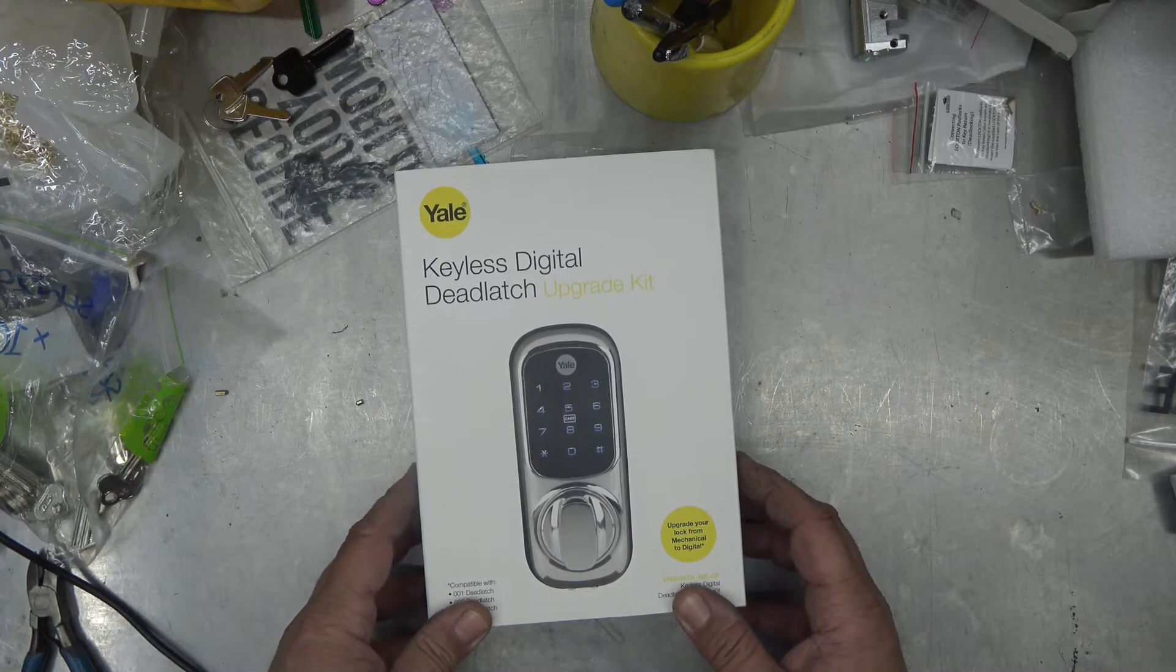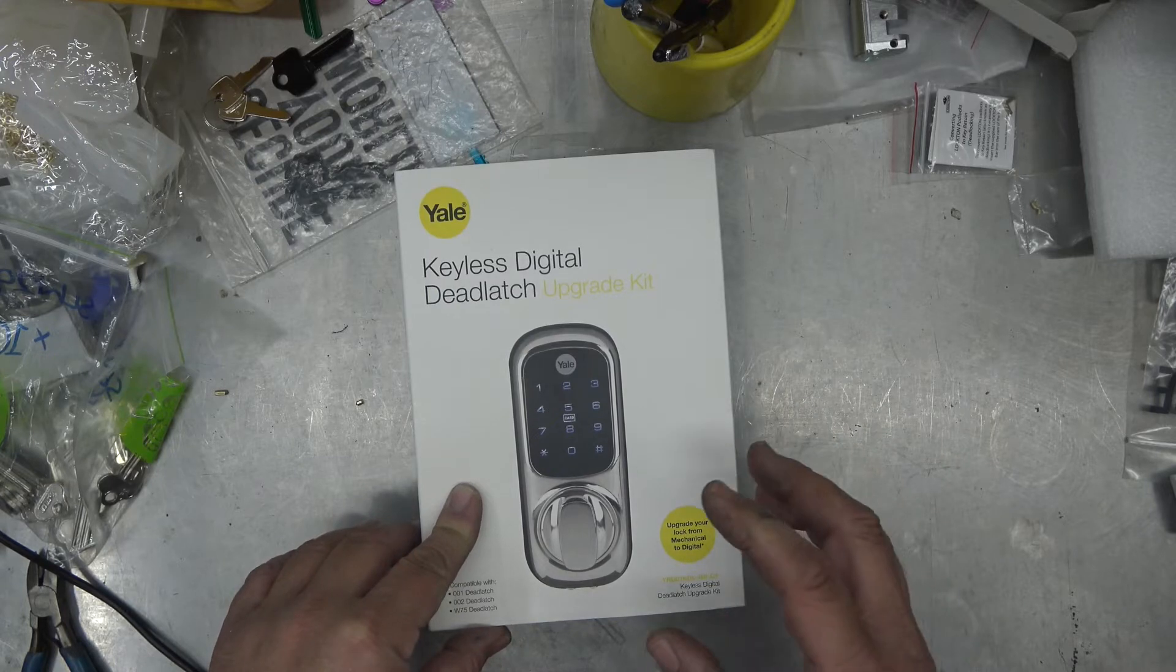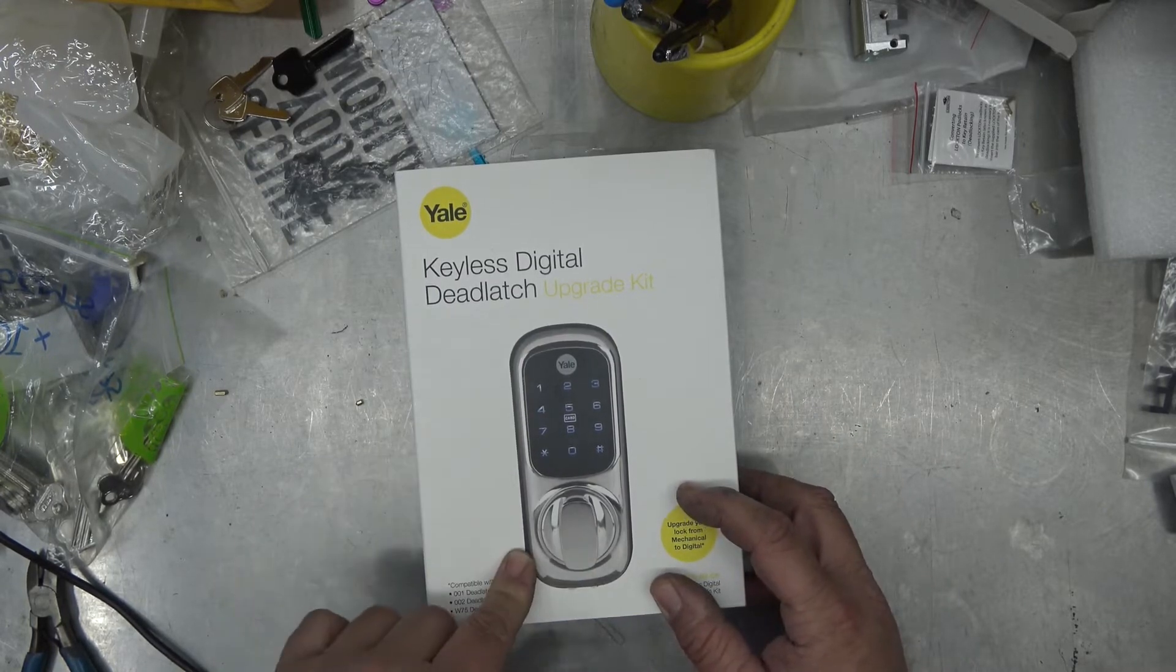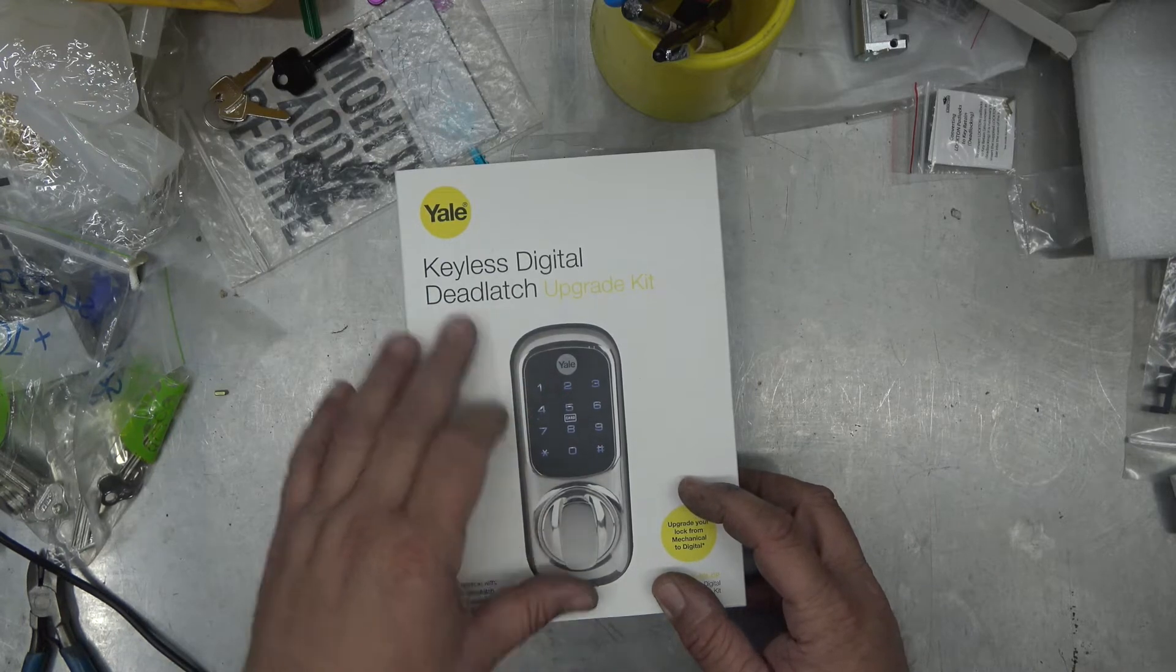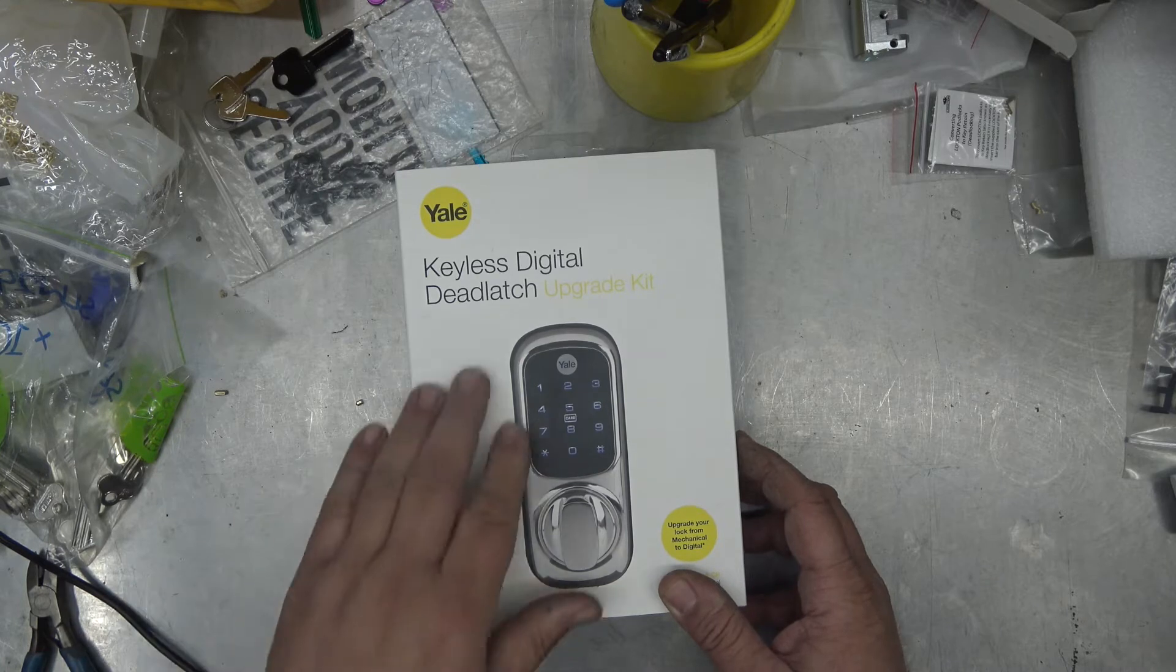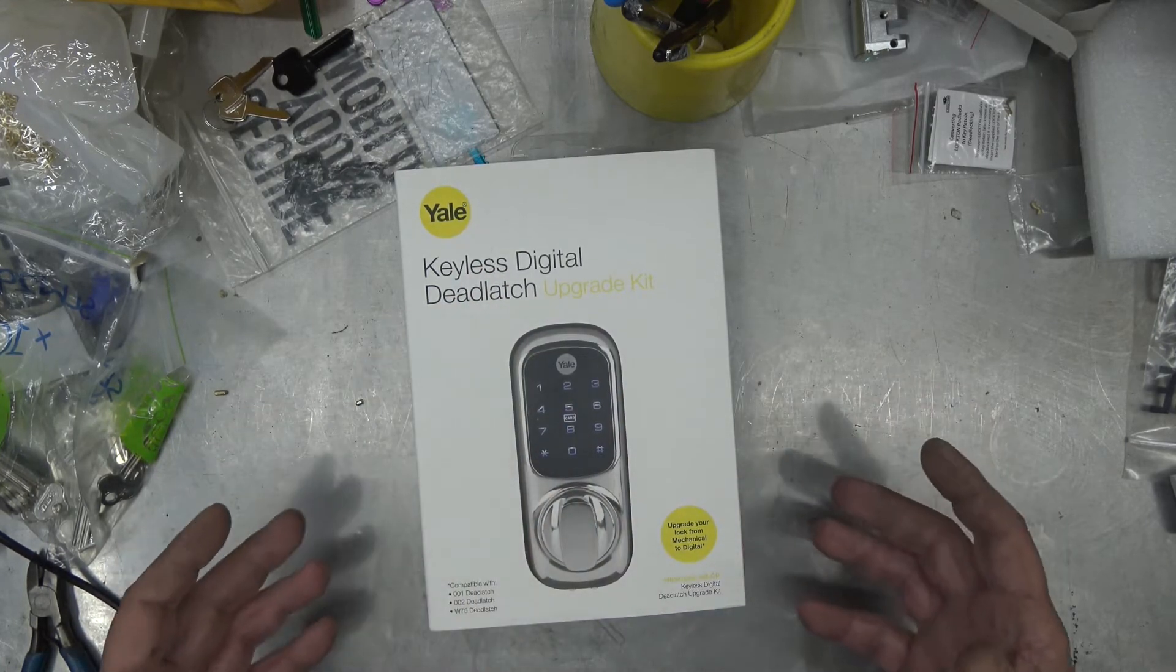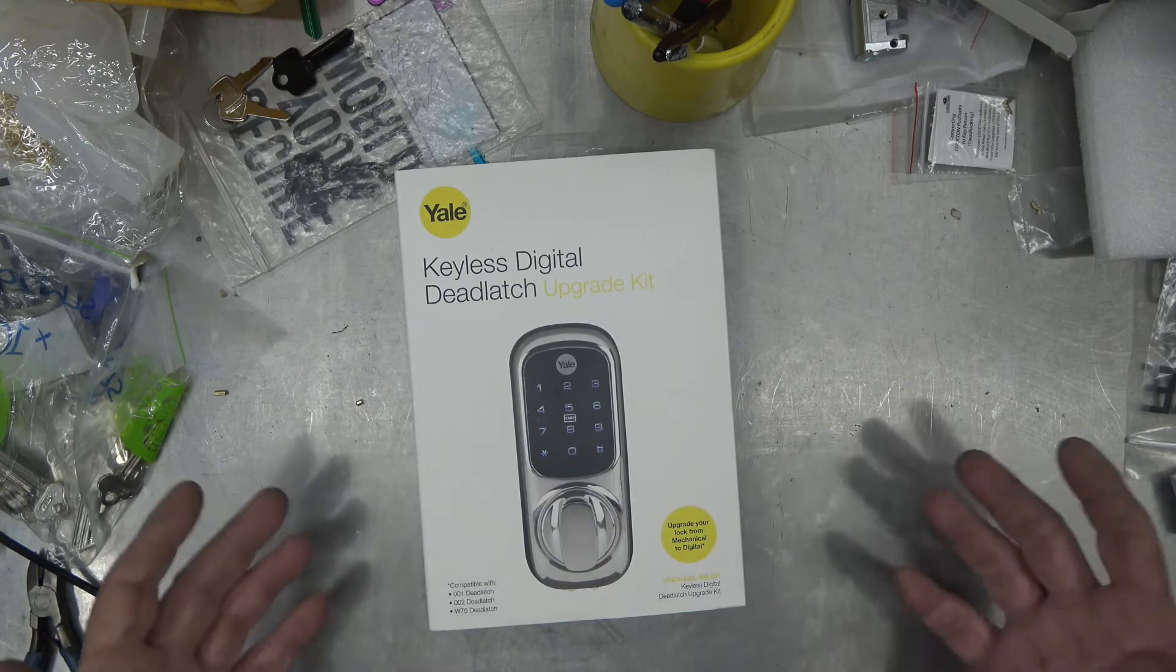I wanted to put a Lockwood 001 touch but they're more expensive, so I found this kit. It's a new kit, basically a Lockwood 001 keypad made by Yale, who also owns Assa Abloy. It's exactly the same thing and it's a digital deadlatch upgrade.